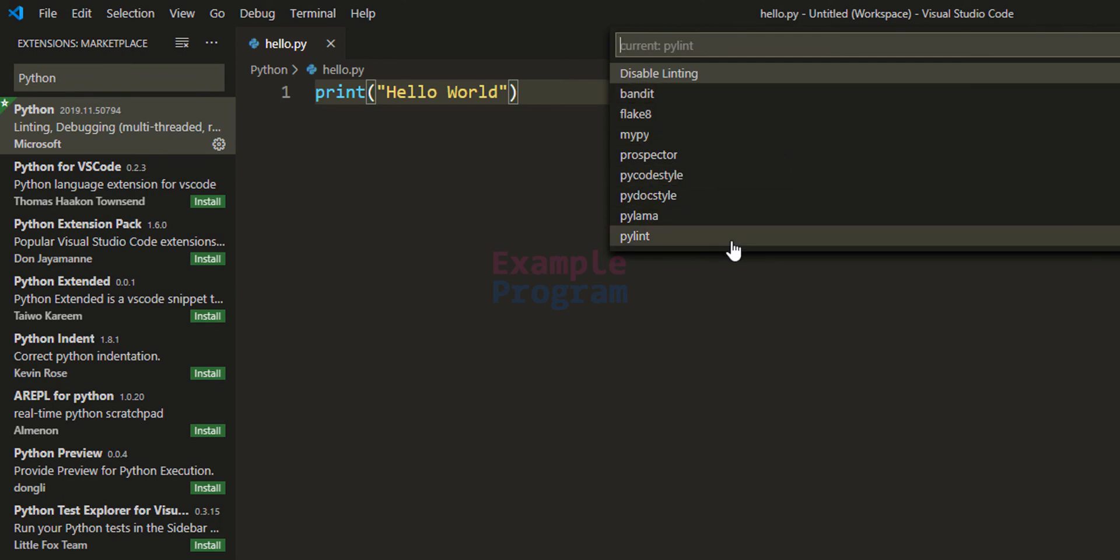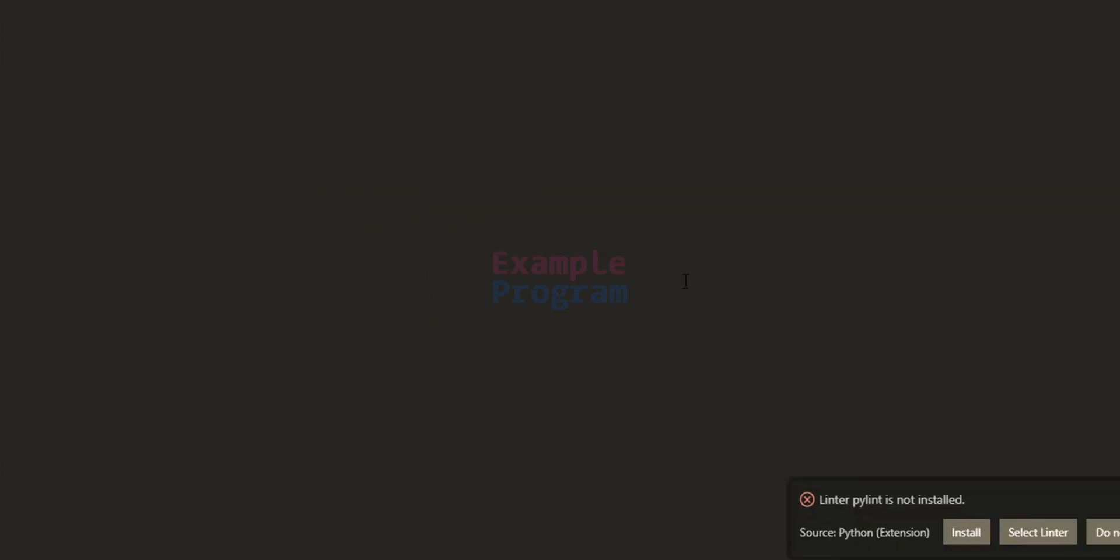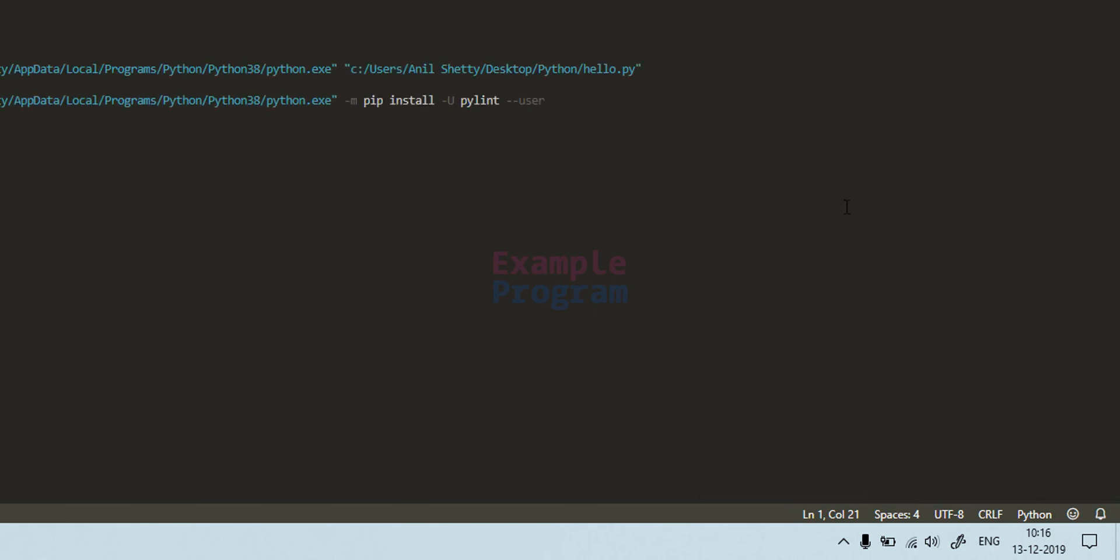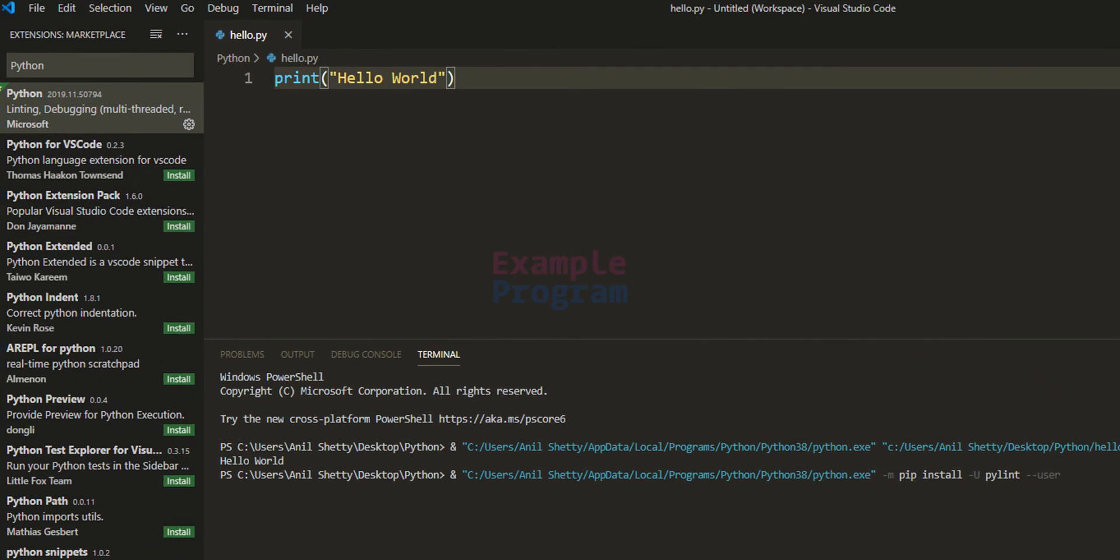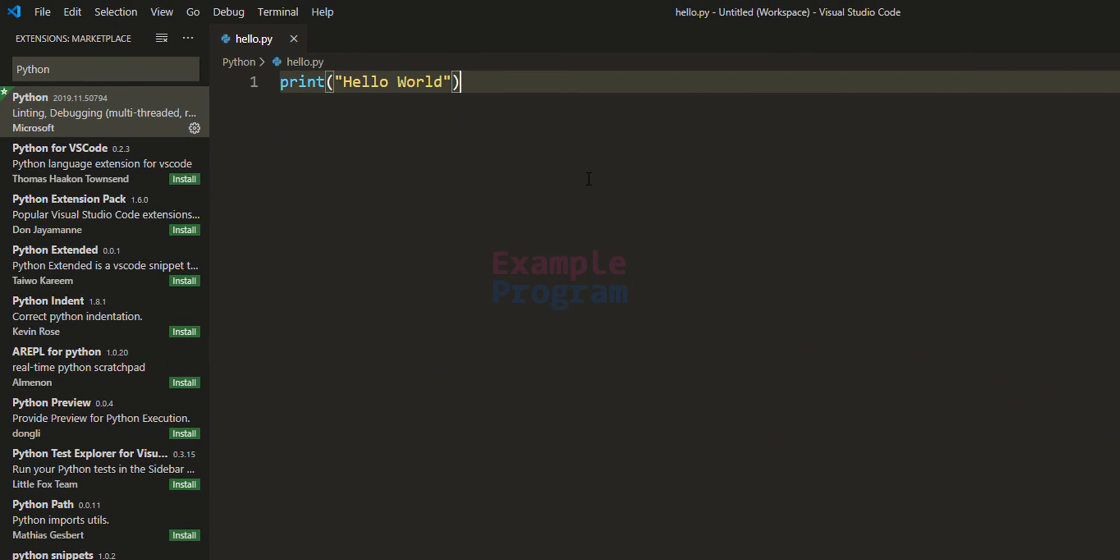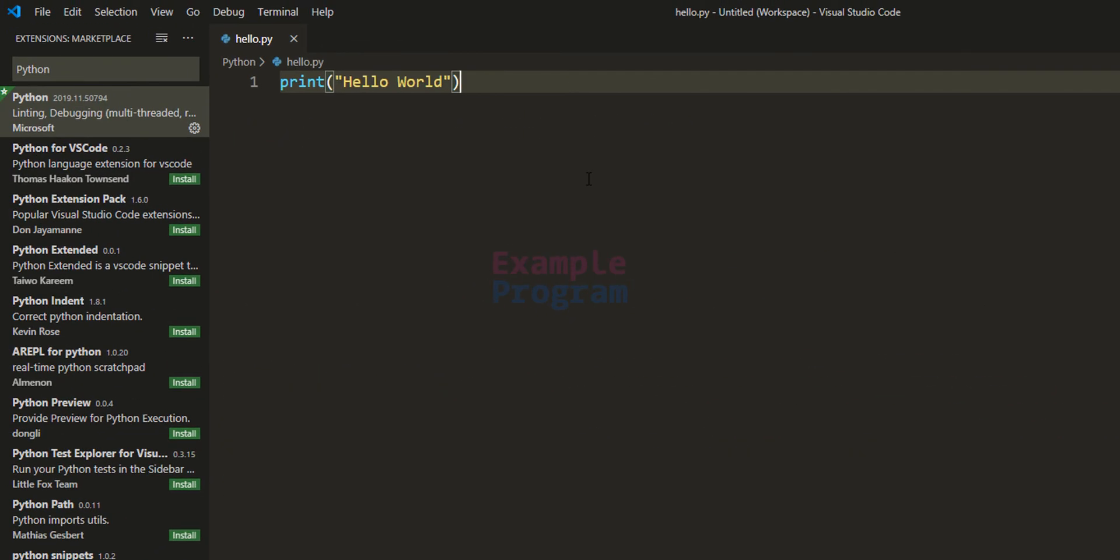Here I'm going to select Pylint and it says Pylint is not installed. So if you click on Install it will download and install Pylint.